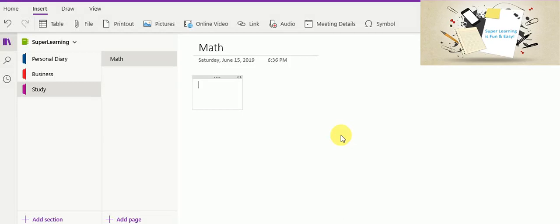Hello friends, welcome to my super learning channel. Today we are going to see how to use OneNote for mathematical calculation purposes.